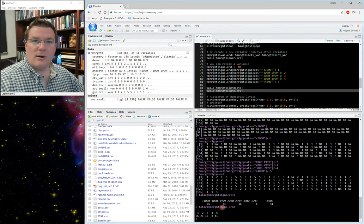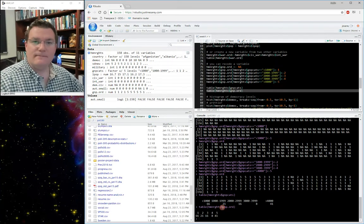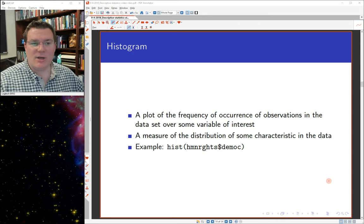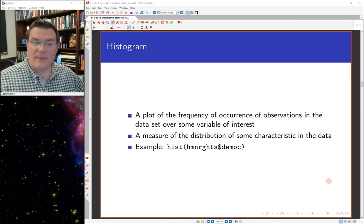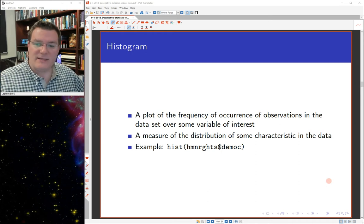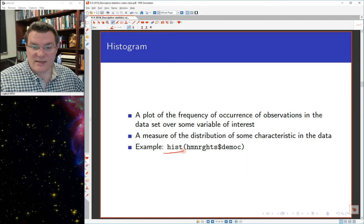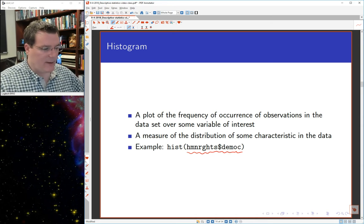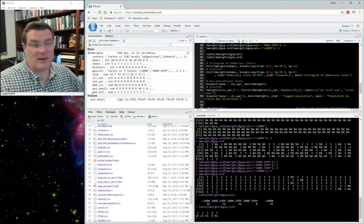Recoding variables is important and necessary, but perhaps a little dull. Let's get to some actual data visualization. One of the important plots you see all the time in data analysis is a histogram — a plot of the frequency of occurrence of observations in a data set for some variable of interest. The command in R to create a histogram is hist(), and you put inside the parentheses the variable for which you want a histogram. Earlier when we did a summary of the democracy variable, we noted that democracy seemed to be bimodal — a lot of countries at zero, a lot at 10, and not very many in the middle.